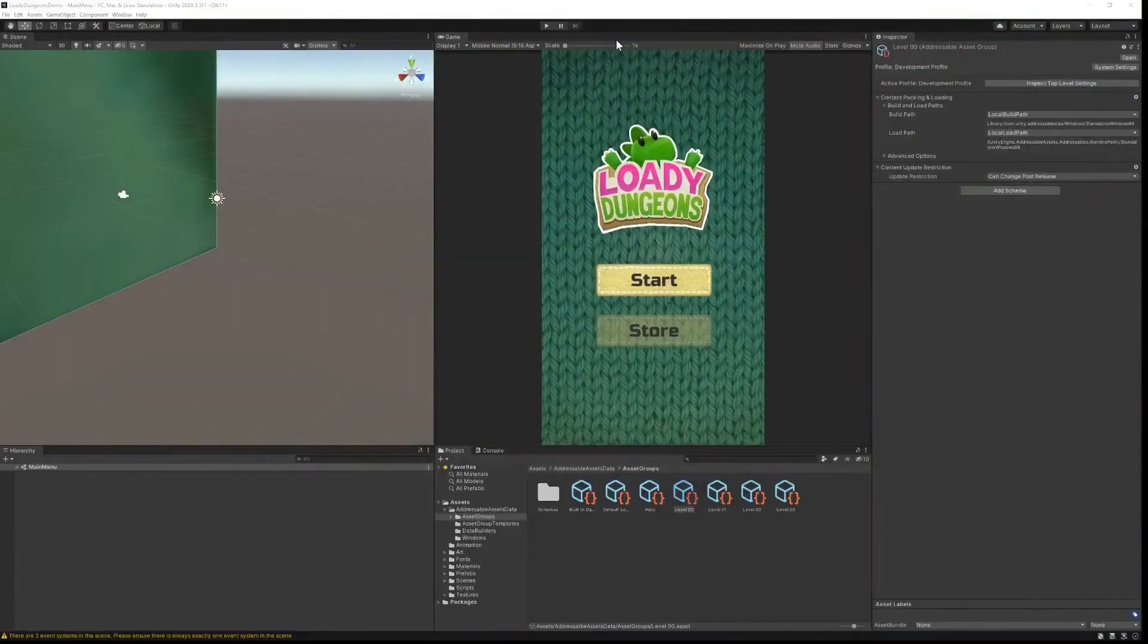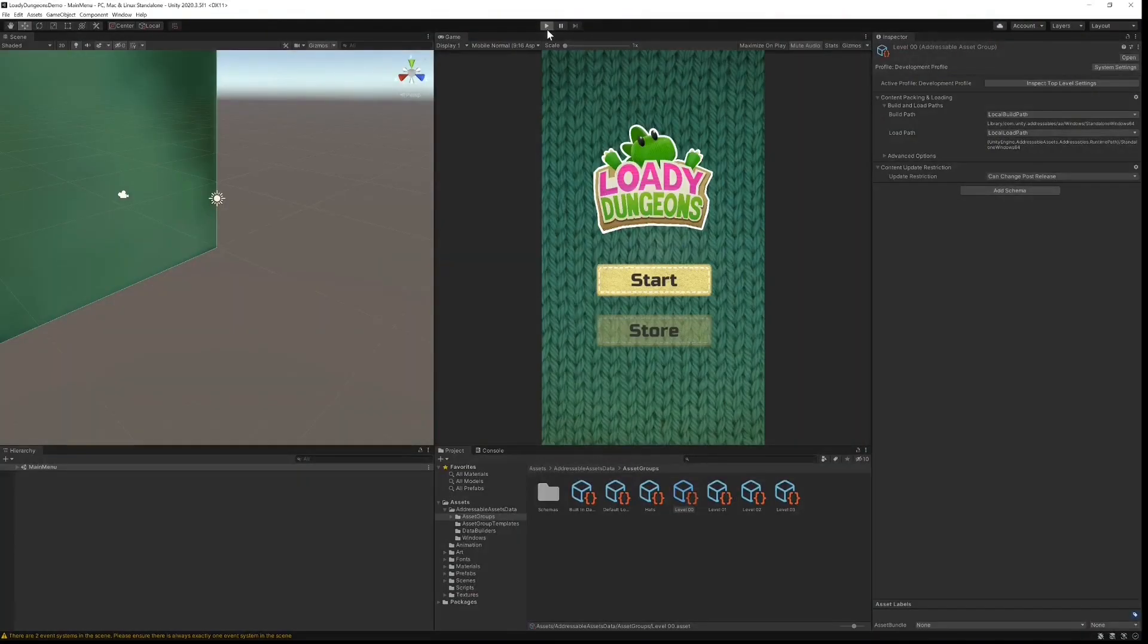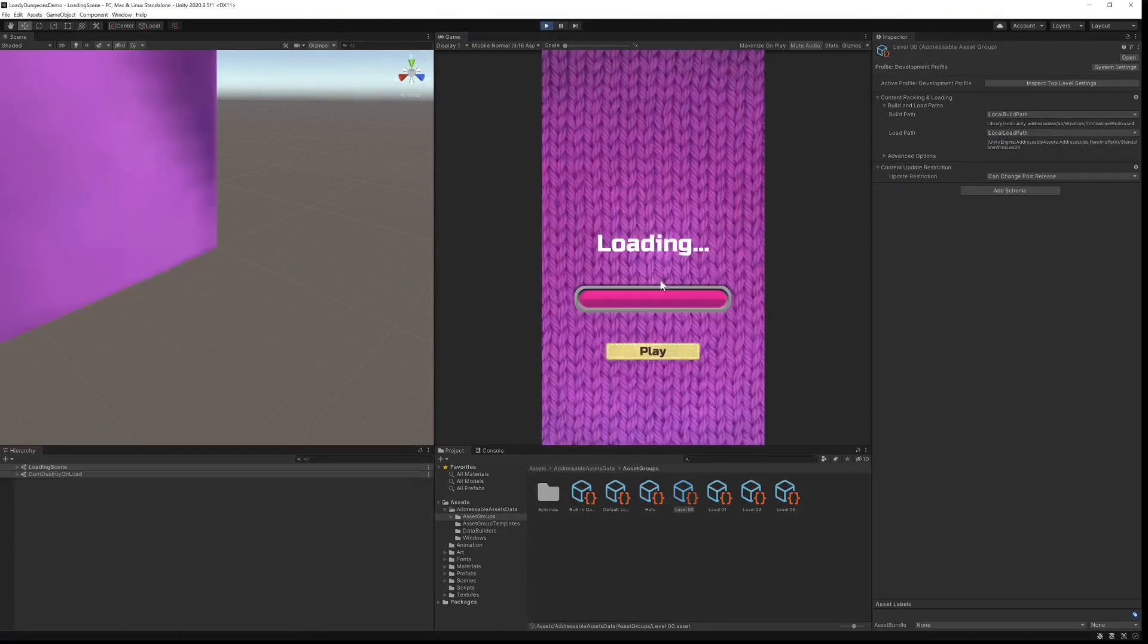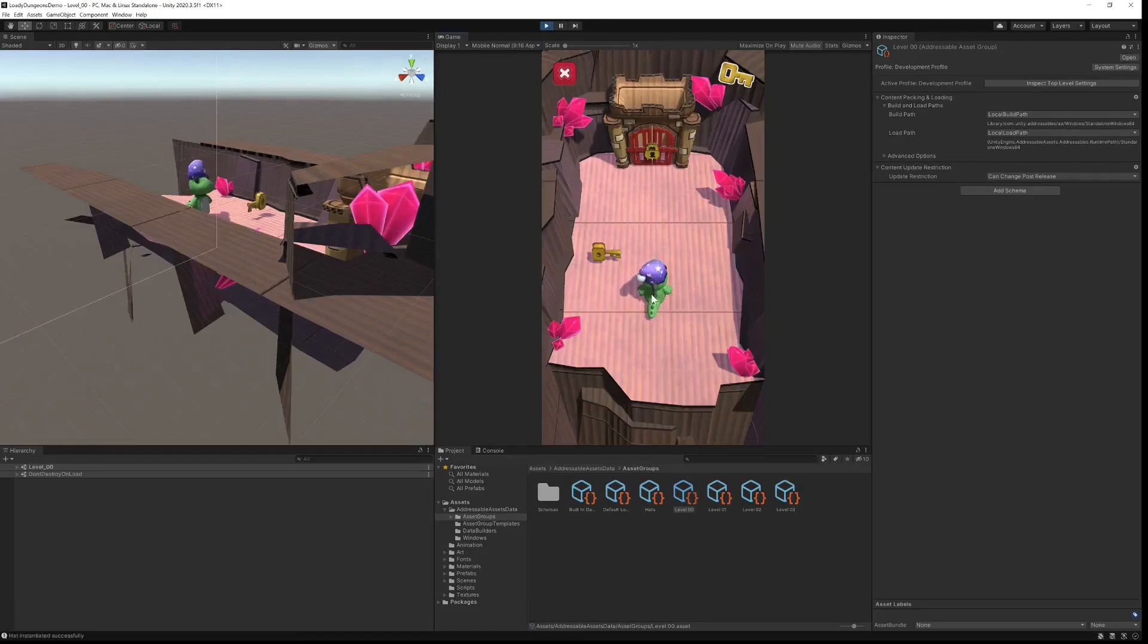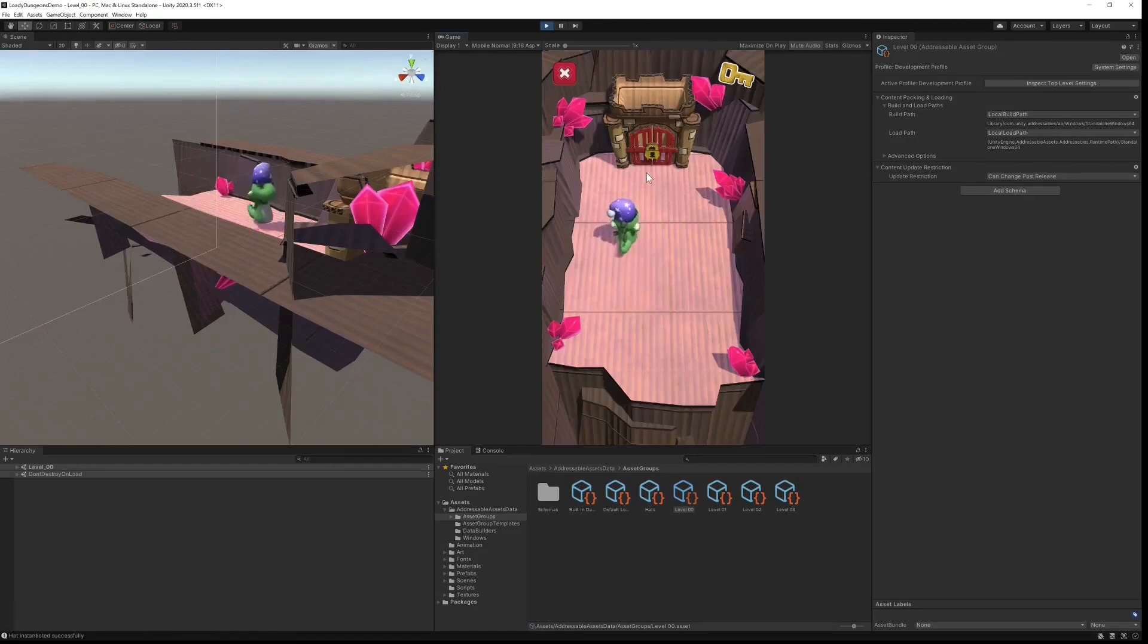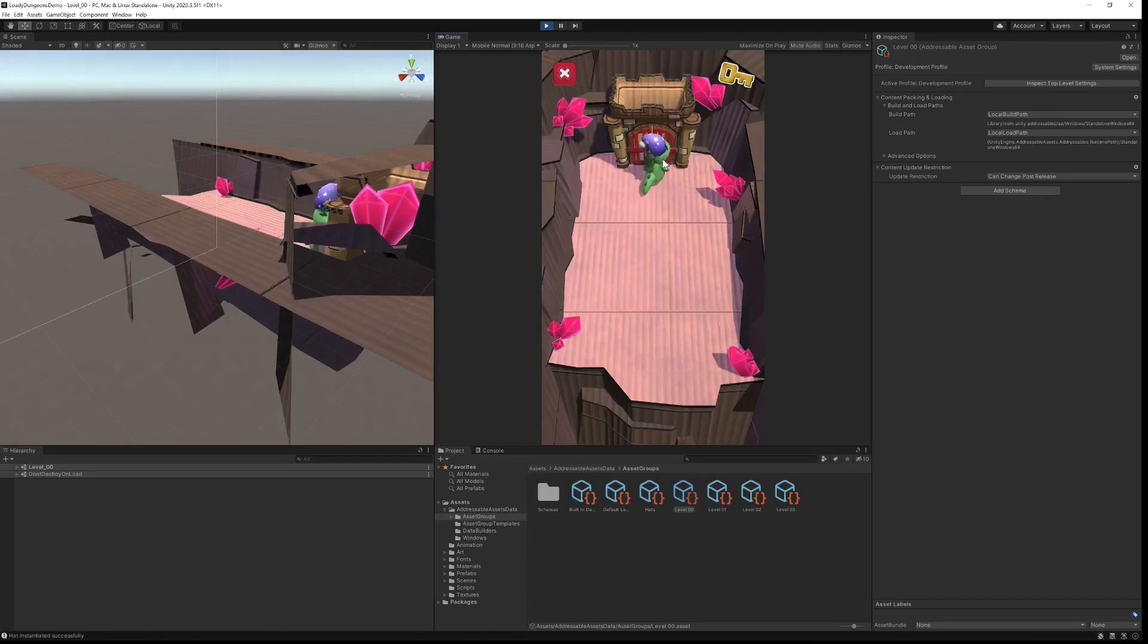Let's take a look at the demo that we will be building today. It's a game called Loaded Dungeons and it's a very simple game. As players, our aim is to help our character find the key in each level and then progress to the next.